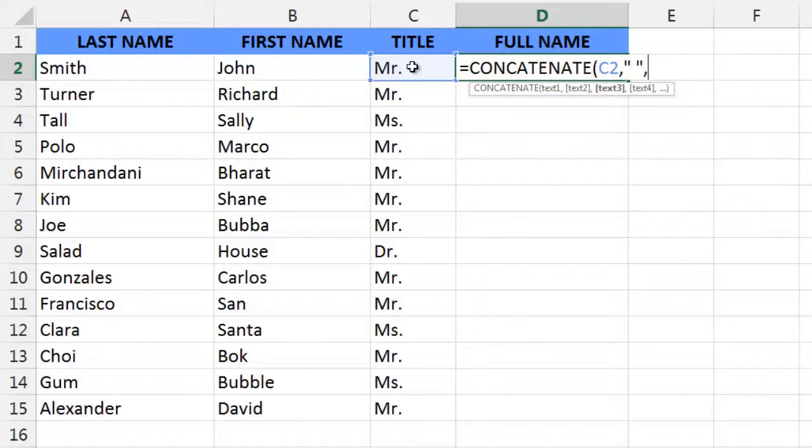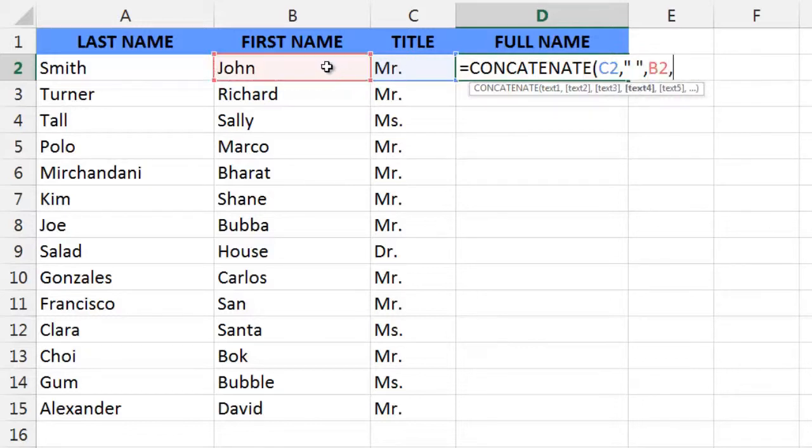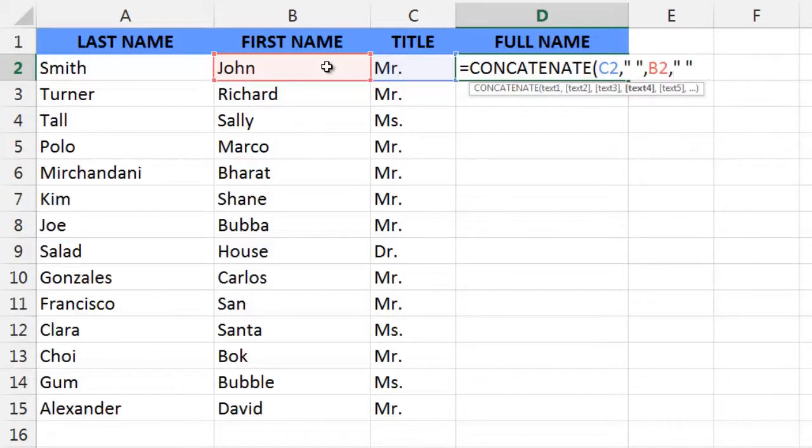The text string located in cell B2, John—select it, type a comma to move you to the next argument, which will be a space. So we type quote, space, quote, comma to move us to our final argument.